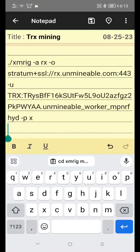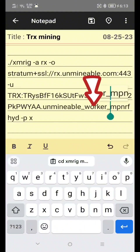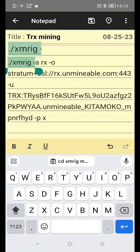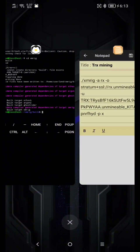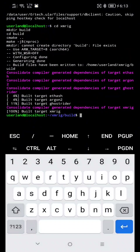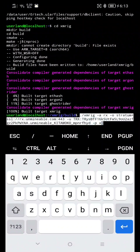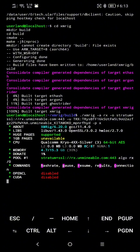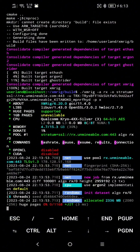But before that, you can edit your worker name. Just type your worker name here. If you liked this video, please like and subscribe to our channel, and see you in the next video.